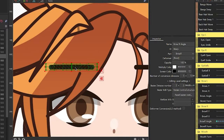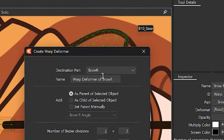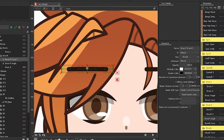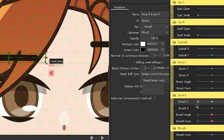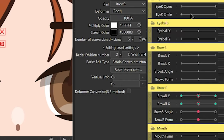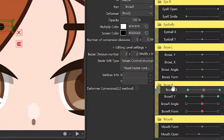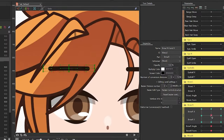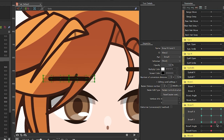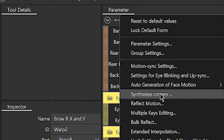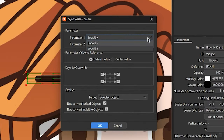Now for the X and Y movements of the brows. Create another warp deformer, name it Brow L or R X and Y, since we'll use this for both X and Y parameters. Then add three key forms to their designated parameters and adjust accordingly. If you link the parameters by clicking the little hook on the left side of each parameter and try moving the red dot around, you can see that the corners are not set. To fix that, select the Palette menu by the Parameter Palette, then select Synthesize Corners. Select the two parameters you want to synthesize and click OK.